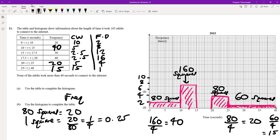Continuing the scale up in steps of 2: 10, 12, 14, 16, and I'll go up to 18. Each increment of 2 corresponds to 4 little squares on the y-axis.